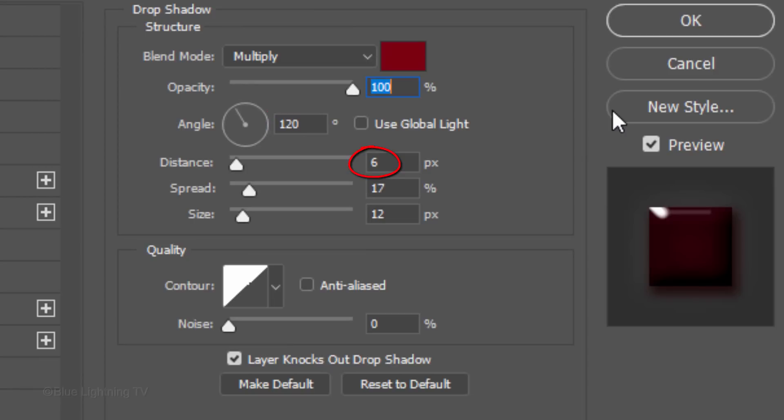The Distance is 6 pixels, the Spread is 17%. The Size is 12 pixels and the Contour is Linear.